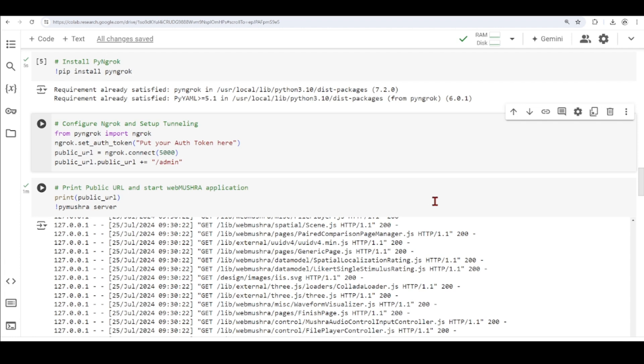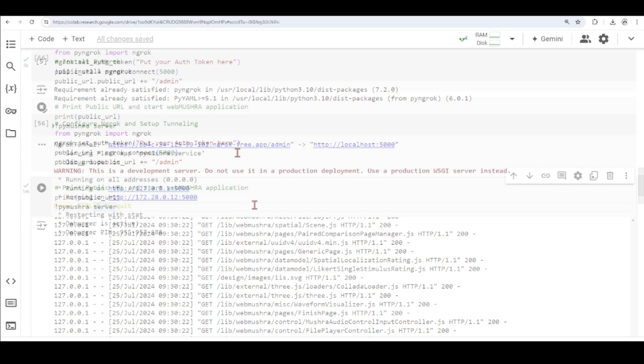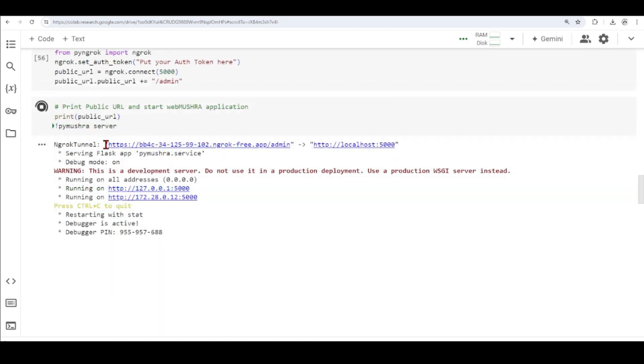So what I can do now is to print this public URL that will give me a public URL where I access the server, and I will start the pymushra server. So this is my public URL. It's tunneling localhost on port 5000 to this URL here.